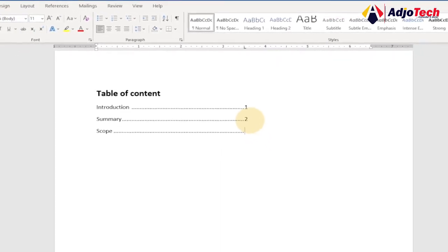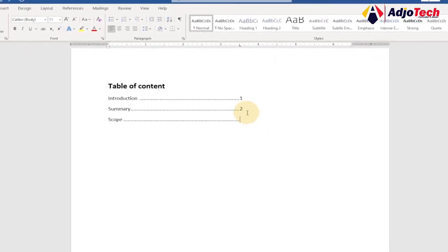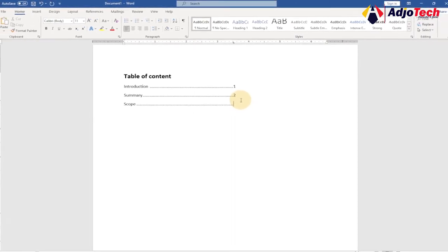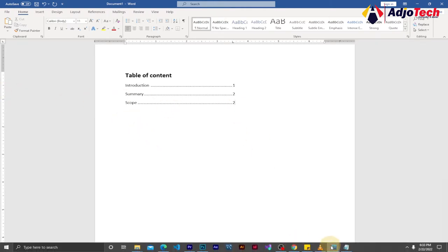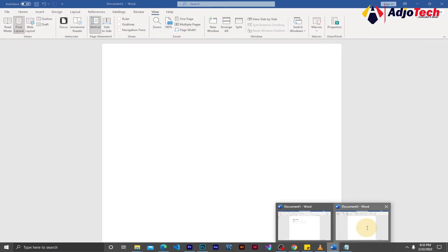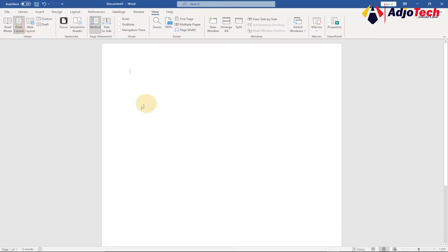Anytime I hit the tab key it's going to do that for me. So let's see how this works — how to set it up and how to start using it. I'm going to go to a new Word document.